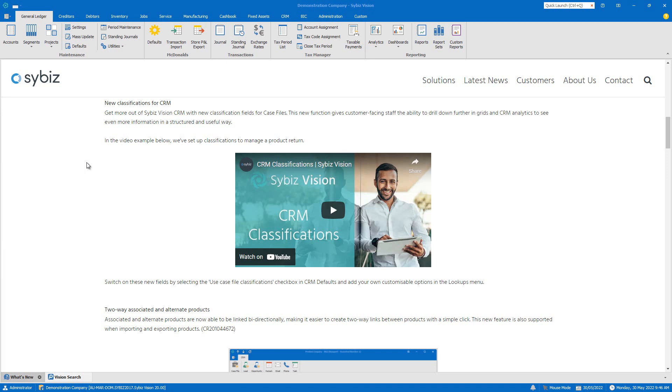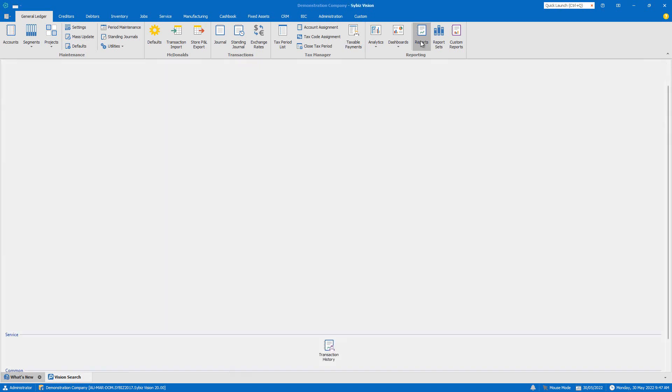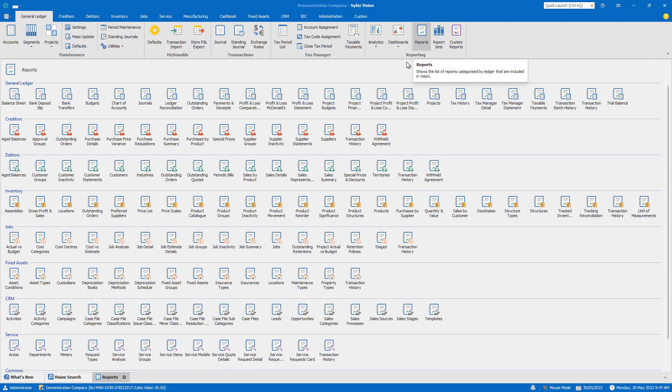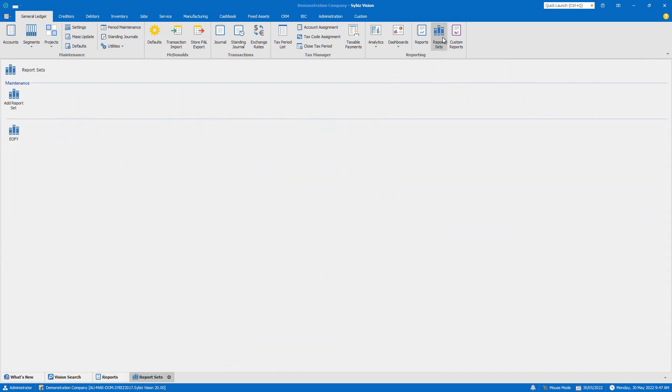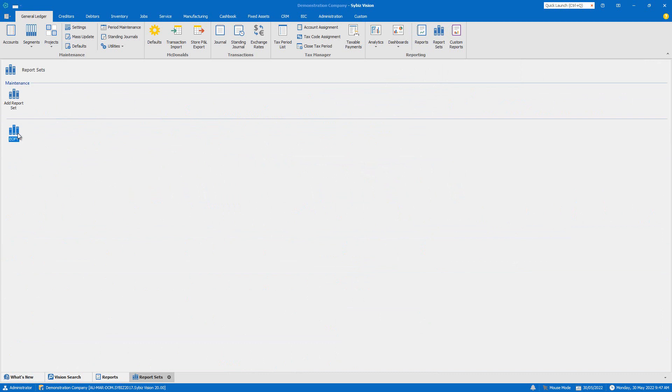Ensuring all data entry has been completed to the best of your ability, the first thing we're going to do is run any required reports. This is so we can review them ahead of closing out the financial year. That gives us the opportunity to make any corrections we need to and then rerun them again later.